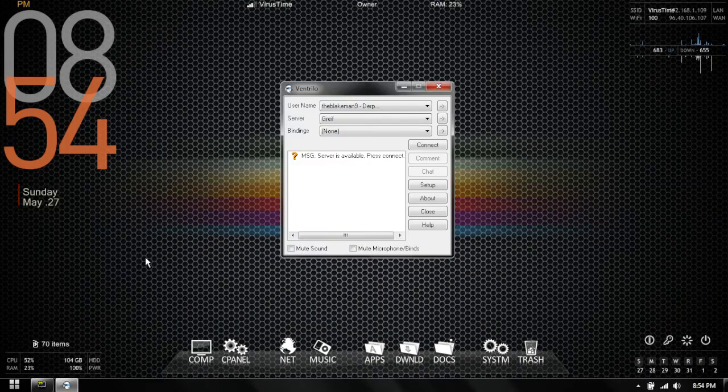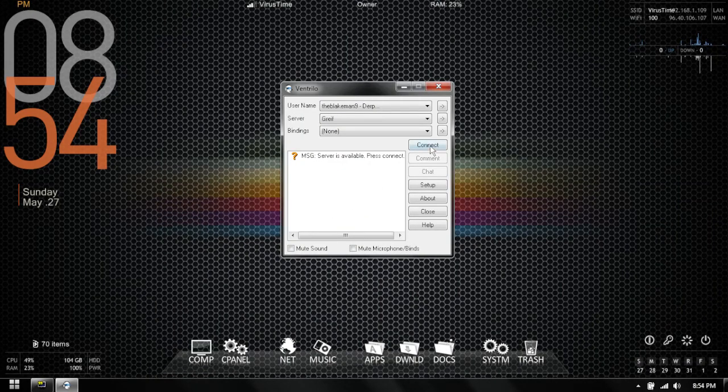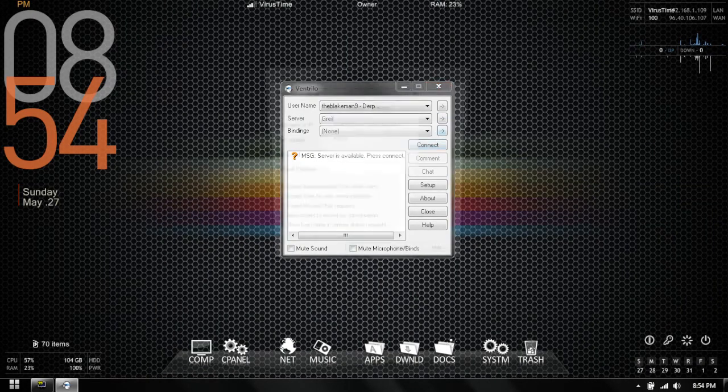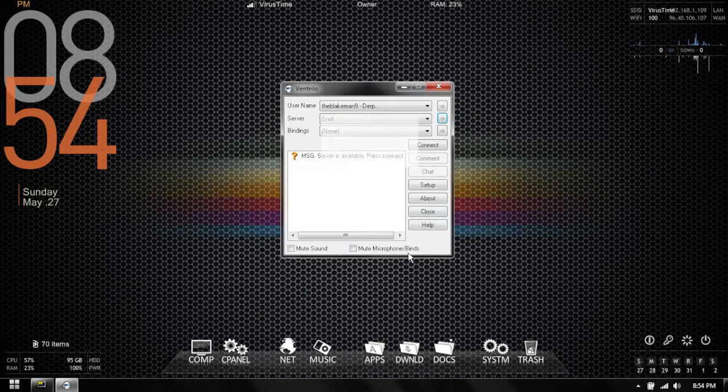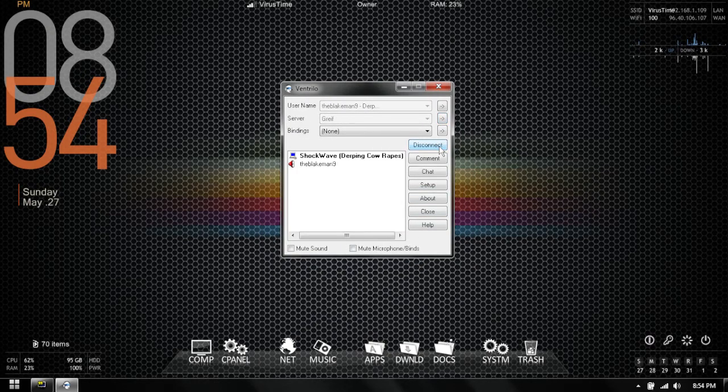So what you're going to want to do after you set up your server is you're going to want to open up your Vent, you're going to import your host name and your IP into this little creation box, and after that you're going to want to connect.